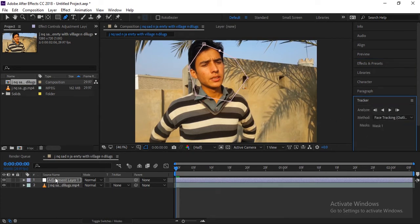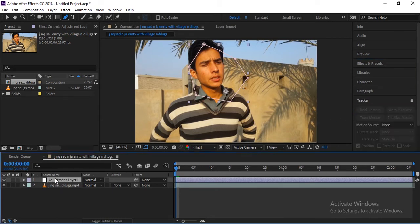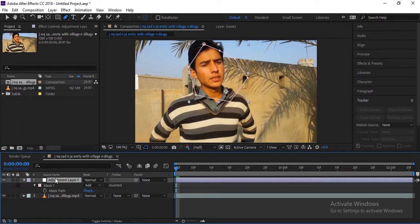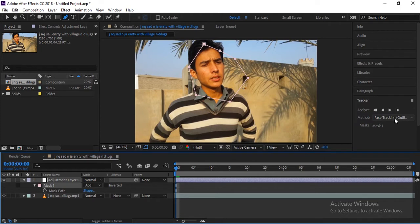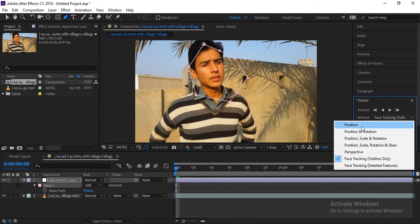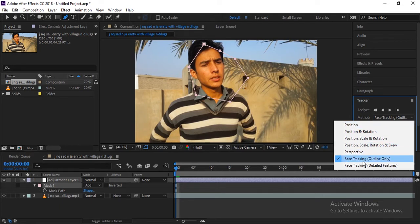Now here is a tracker. Make sure you have selected, press M and make sure you have selected the mask. Then you will get this in the tracker. So here are many options. This one is just for position, scale, rotation, everything, but we need to track the face.